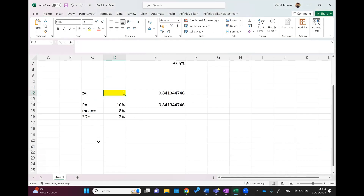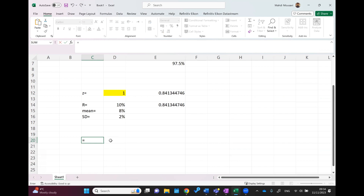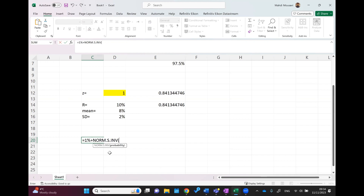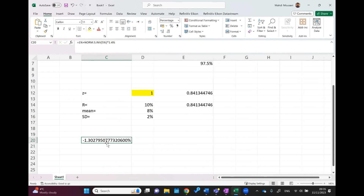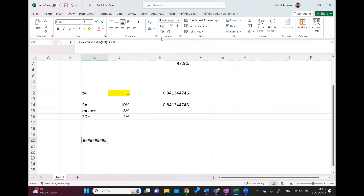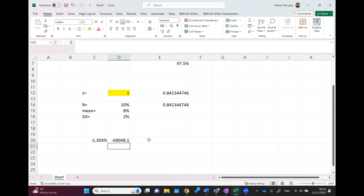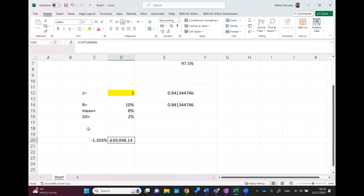We can also practice this in Excel. Using the formula: expected return of 1% plus NORM.S.INV(5%) times the standard deviation of 1.4%, Excel gives −1.30% as the VaR. Its dollar value is this percentage times the asset value of 5.3 million. Excel gives the more accurate result. We can display this in dollar or pound value.